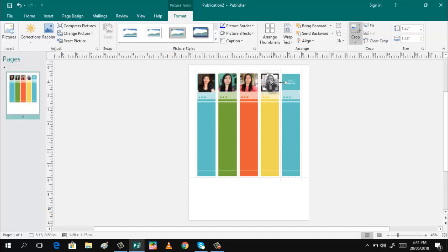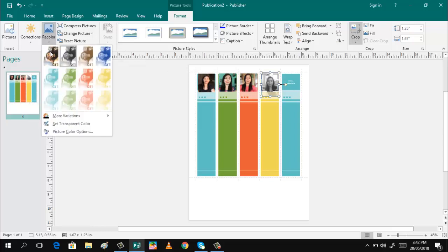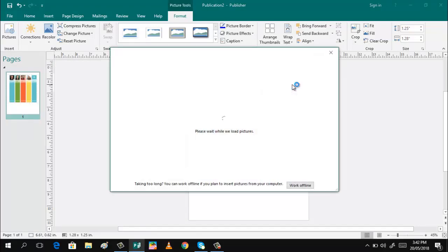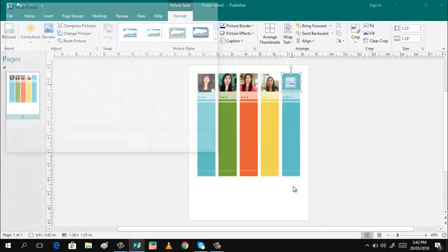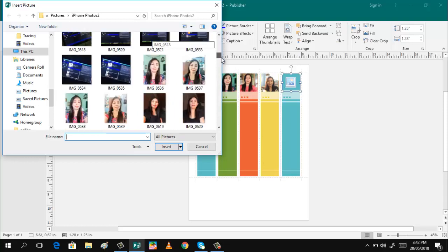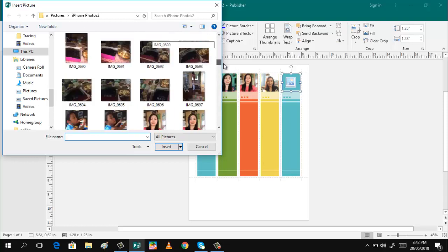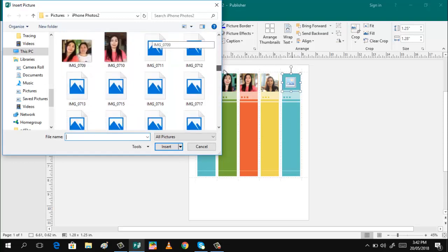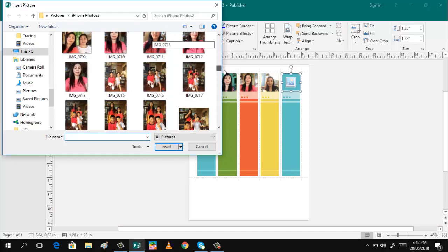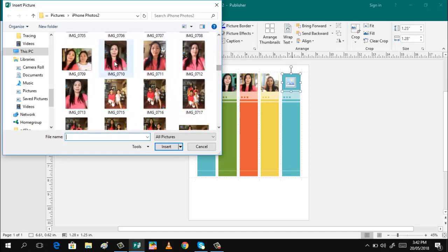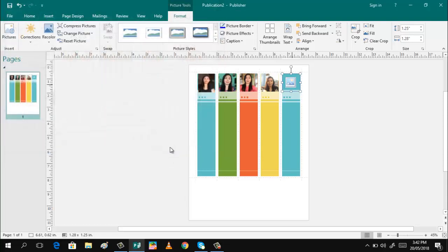Rotate it again. Okay. Drag. You can make it to the center by dragging. Okay. And then click recolor. And then the last one. Work offline. This one. And insert.